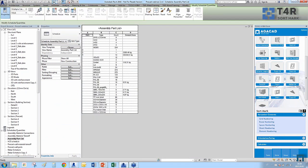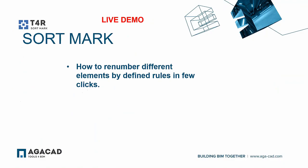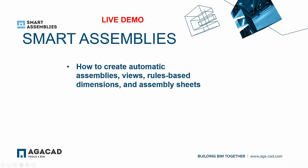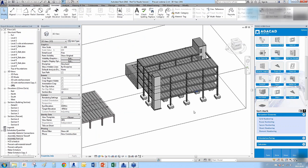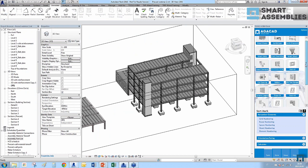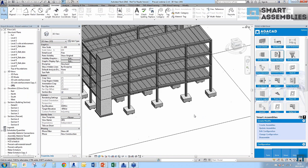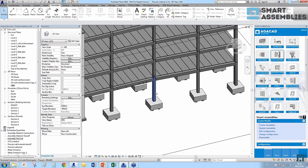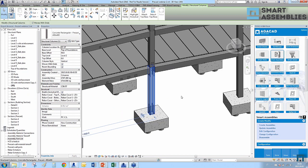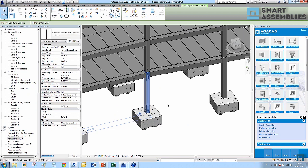Let's go back to 3D view and switch to the Smart Assemblies tool. We'll see how to create automatic assemblies with rule-based dimensions and assembly sheets. I find Smart Assemblies, select a column, and hit Create Assembly. I have a configuration window showing which settings to use.